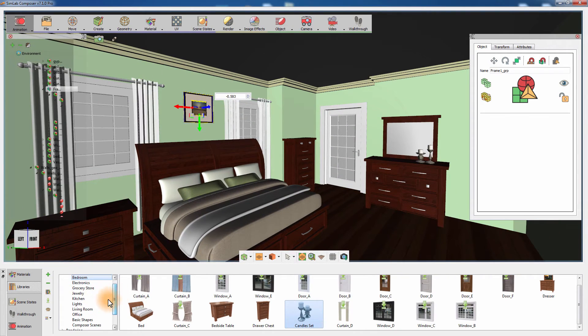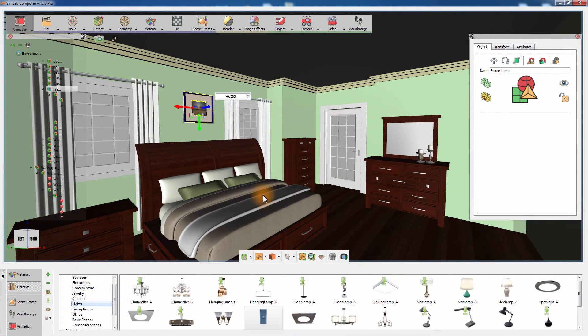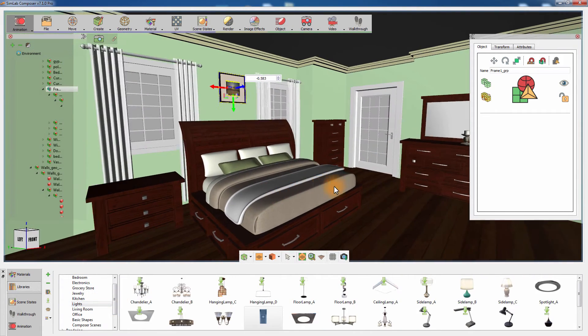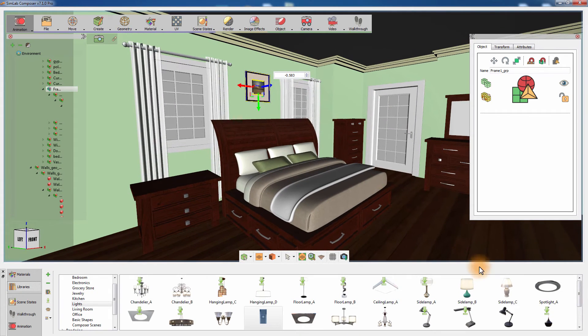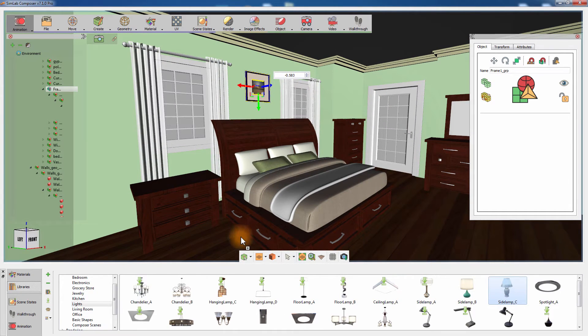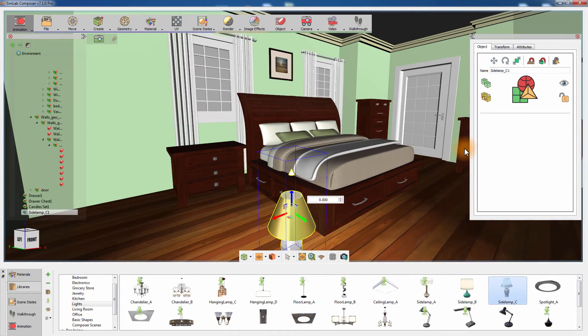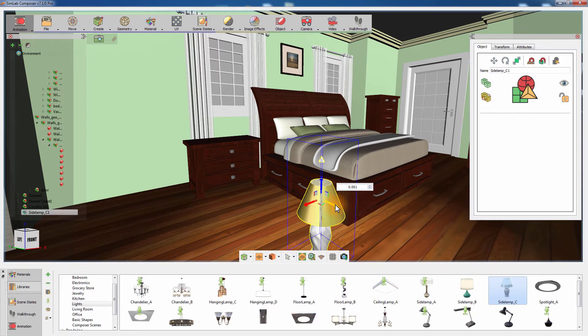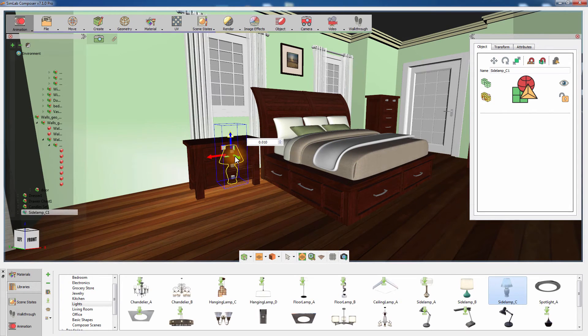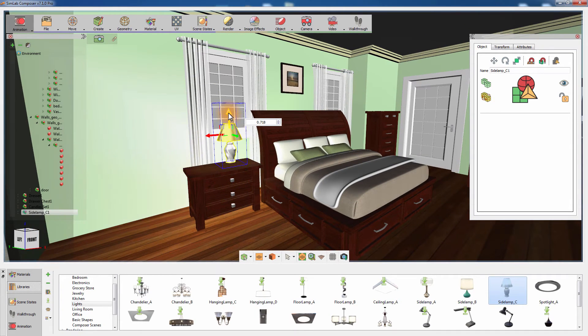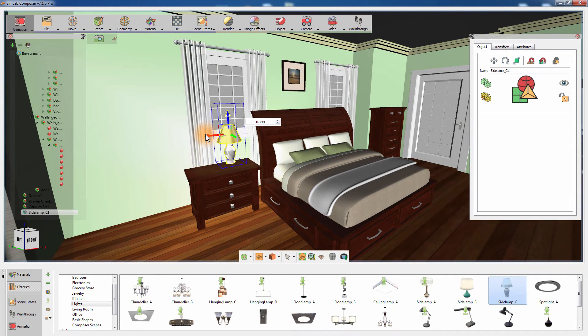Add a side lamp from the lights library to the scene and place it on top of the bedside table. The side lamp auto aligns with the top of the bedside table with ease.